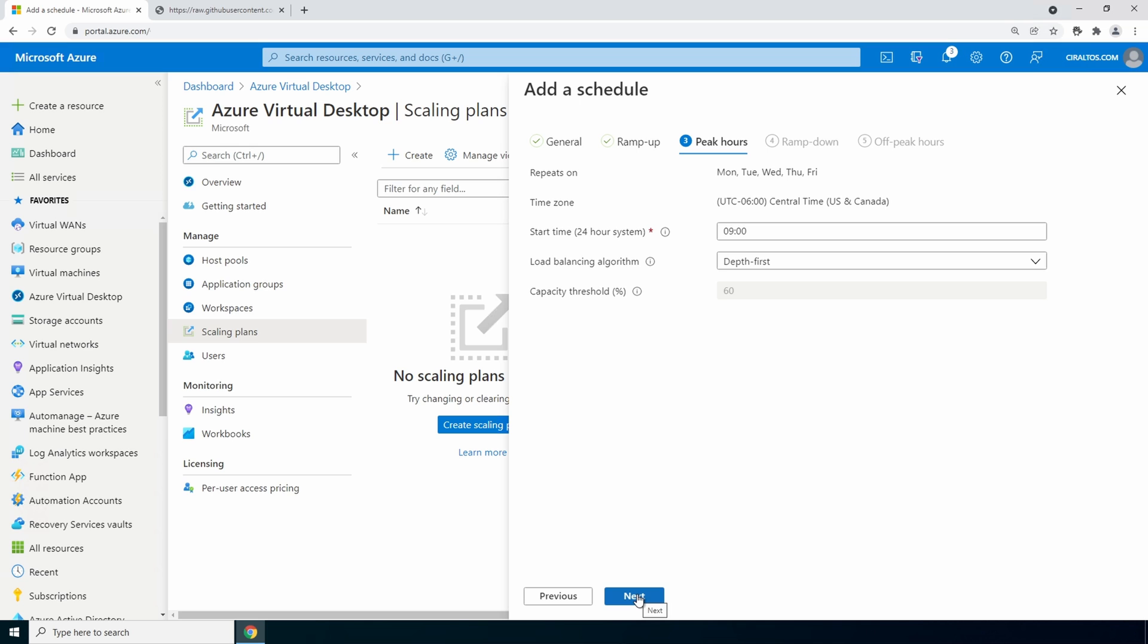Next go to peak hours. At this point most of the potential users should be logged in. You can set the load balancing algorithm leave it to depth first or breadth first. Whatever works best for your environment. Capacity threshold is carried over from ramp up.